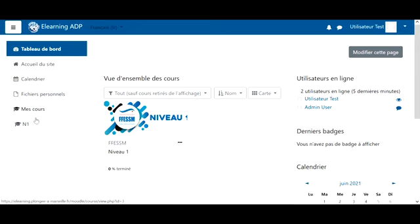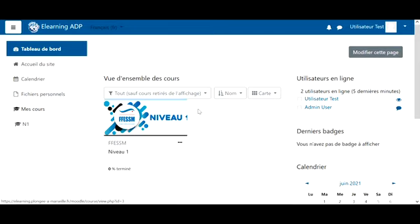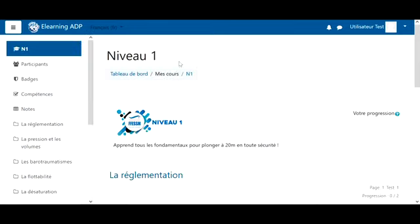To follow the Level 1 course, we can either click here on the menu on N1, or here on the little icon, and both will lead to the Level 1 course.